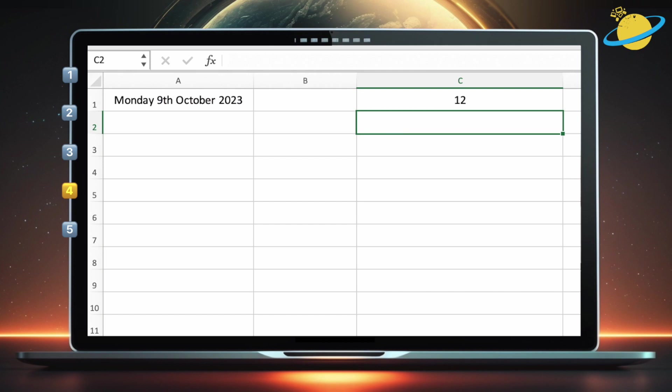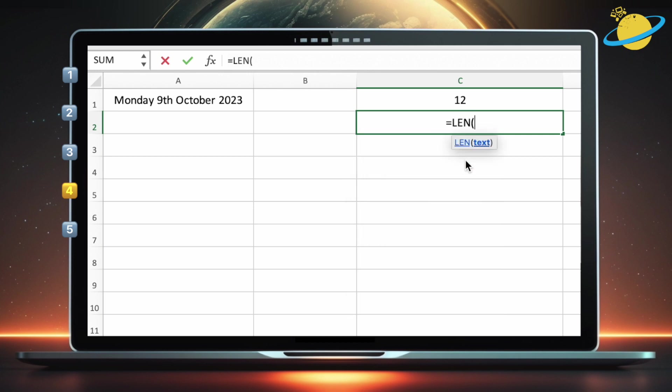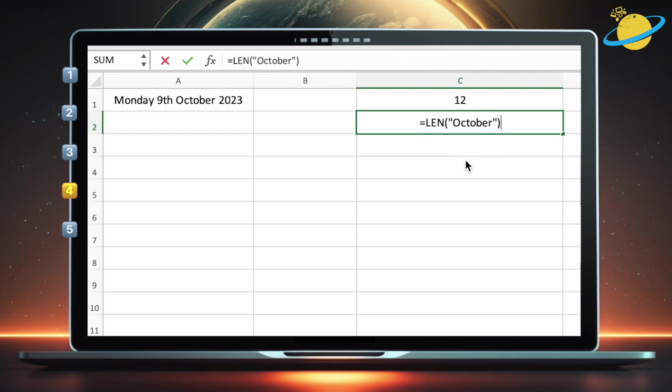If you also want to know the length of the string you're searching for, you can use the length function. To do that, click into C2, or any empty cell of your choice, and type equals len open parentheses. Then type the substring you're searching for in quotation marks. Now close the parentheses and hit enter. Now we know that the length of October is 7.